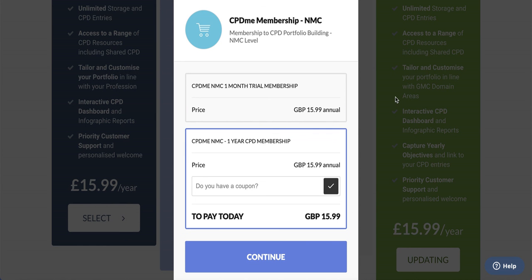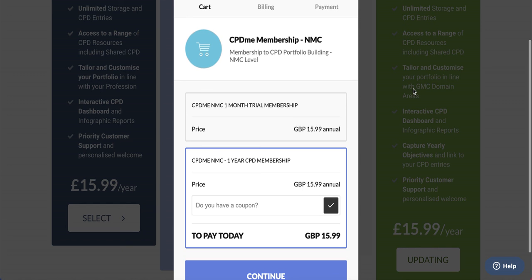If you have any questions simply contact the support team or drop us a support ticket using the little floating help icon. Thanks for choosing CPD Me and we look forward to having you on board as a member soon.